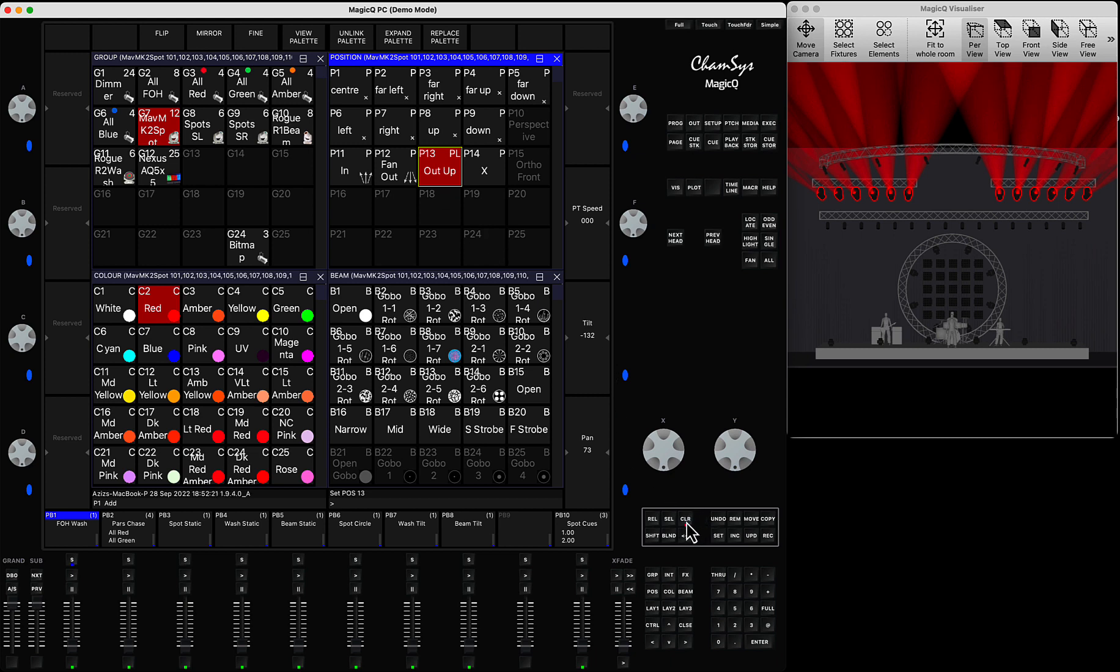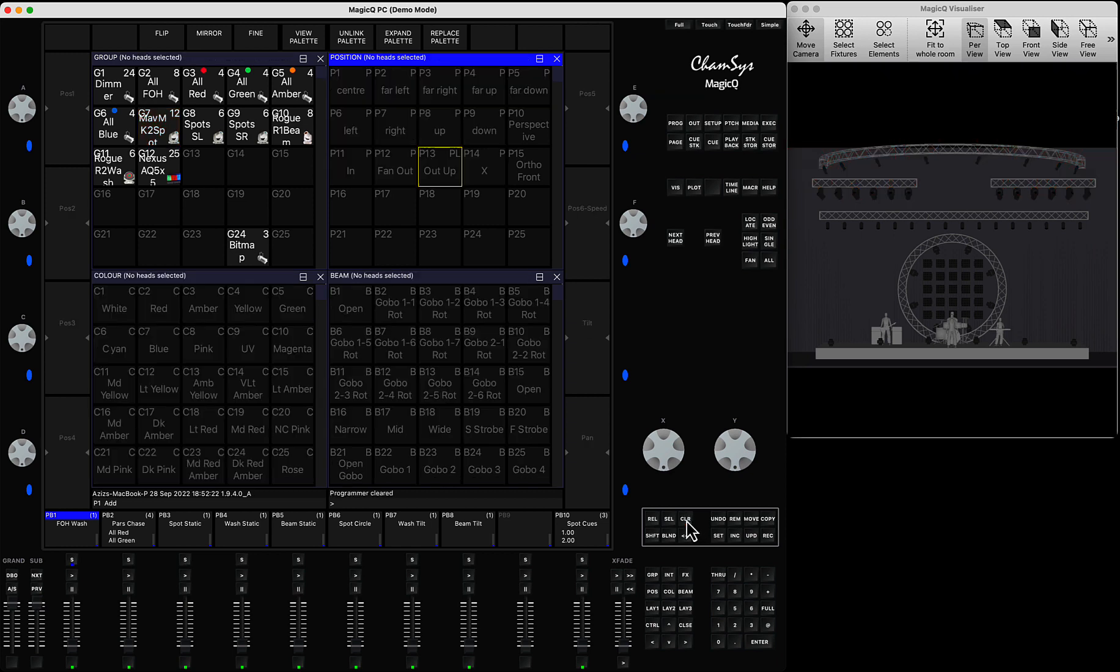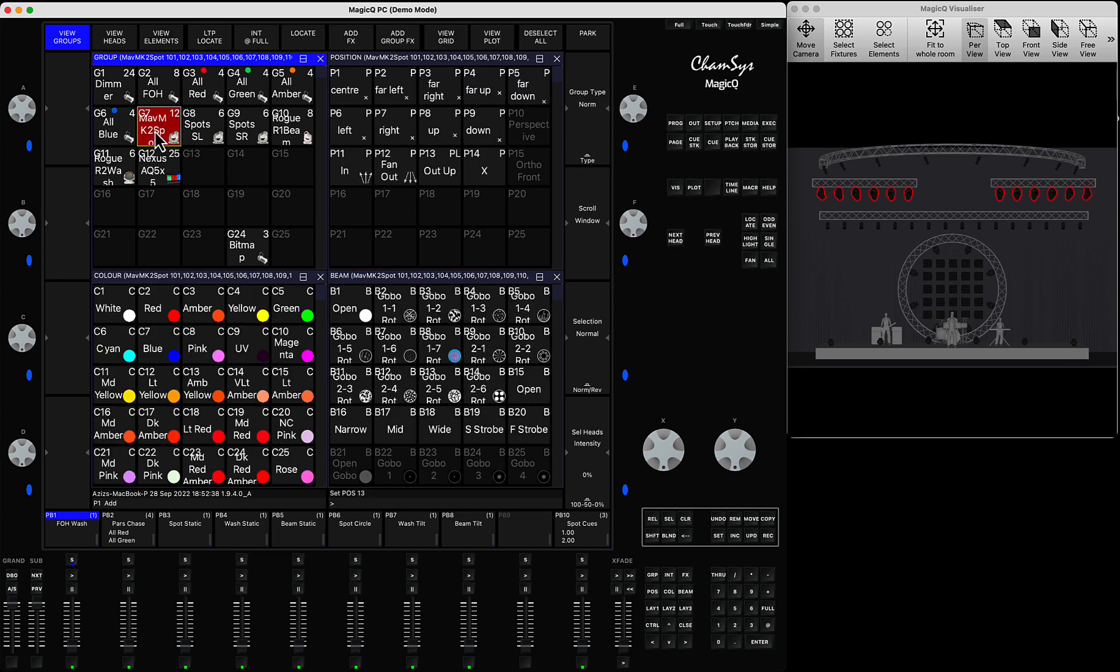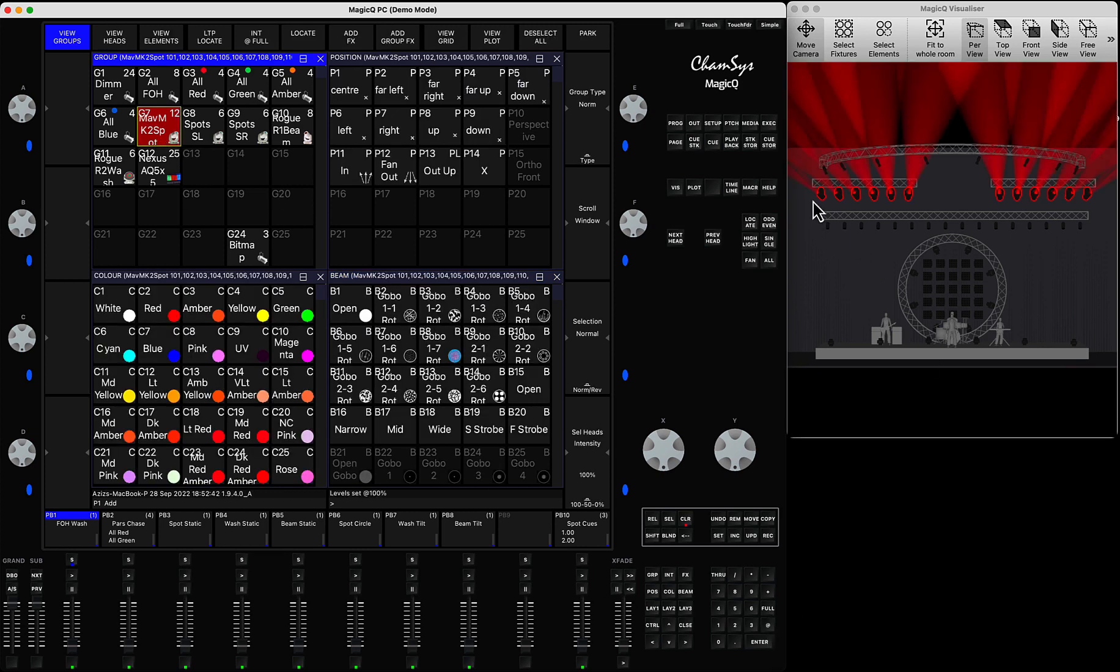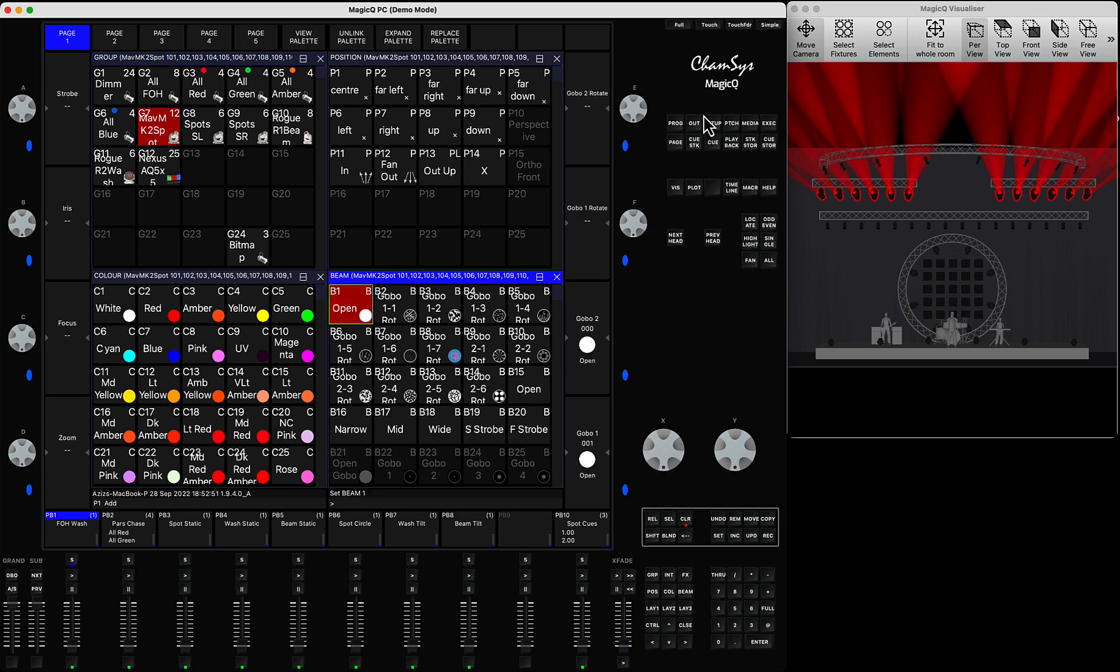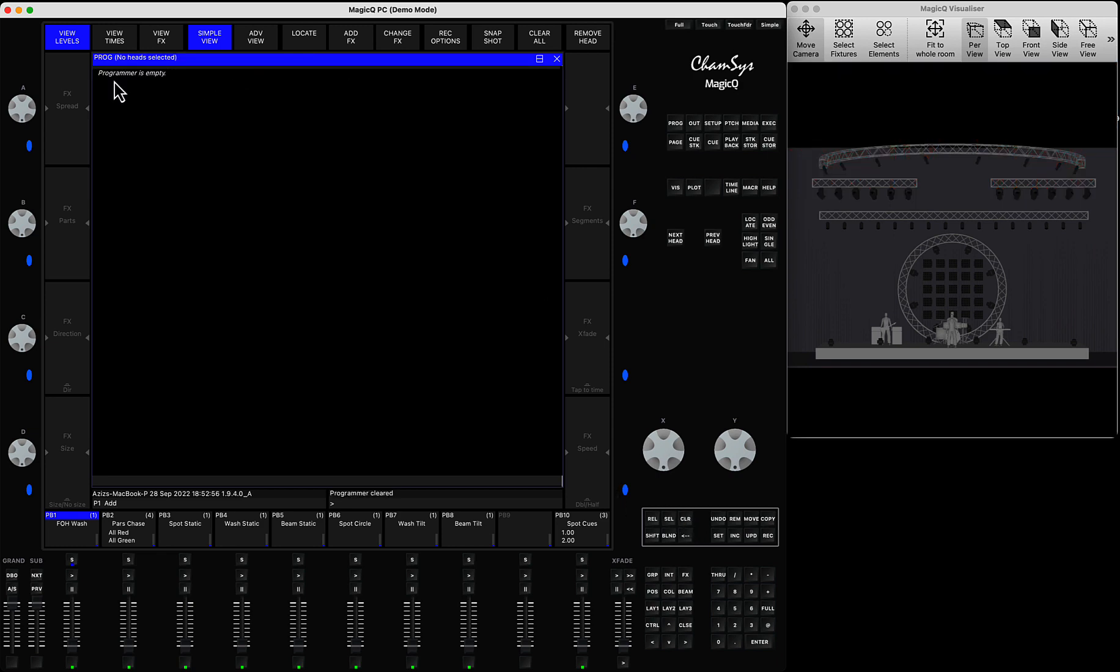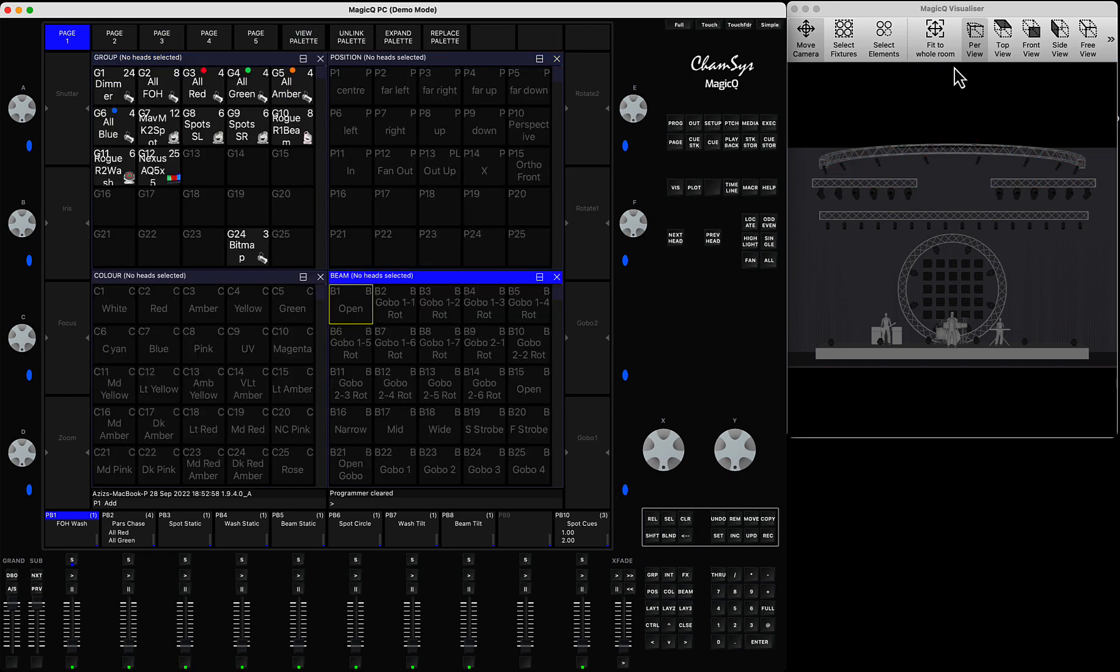When you press clear, the fixtures stay in the same position and all it does is kill all that you had in the programmer. It completely wipes it and turns off your fixture. So anything you see in the programmer, when I press clear it will be just cleared but all the fixtures stay in the same place.